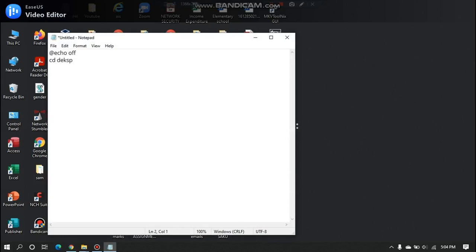Next line, type cd desktop. This will move to the desktop directory, where we need to create the random folders.